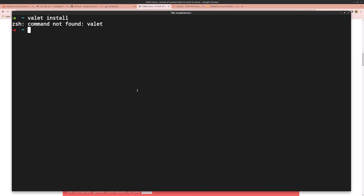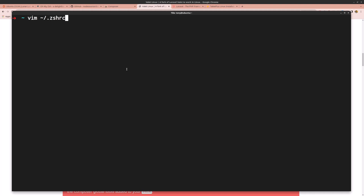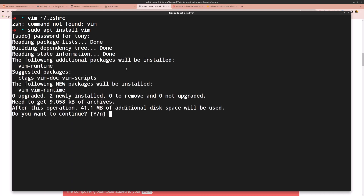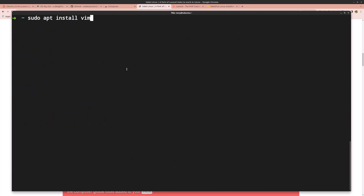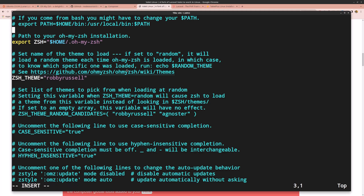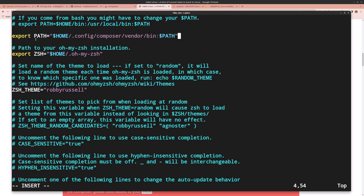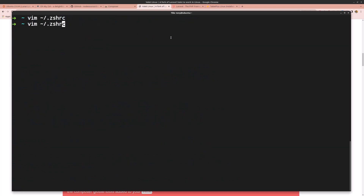We get a command not found error because we need to add the Composer bin directory to our PATH. Let's install vim first with sudo apt install vim. Then open the Z shell config with vim ~/.zshrc and add this line: export PATH=$HOME/.config/composer/vendor/bin:$PATH. Save with :wq and run source ~/.zshrc.